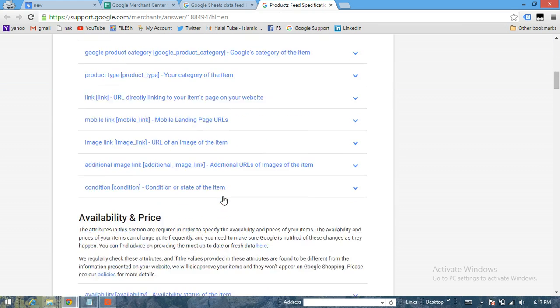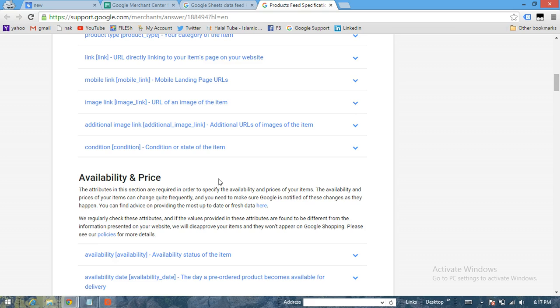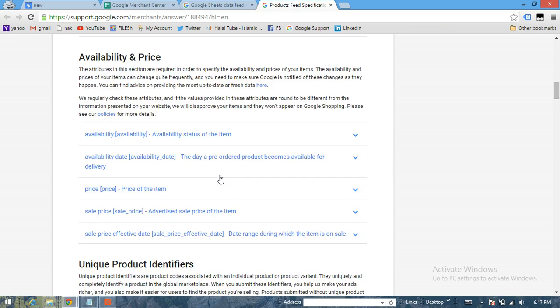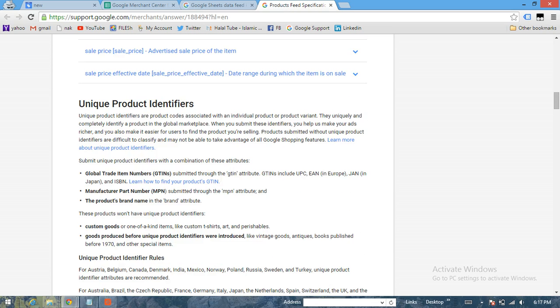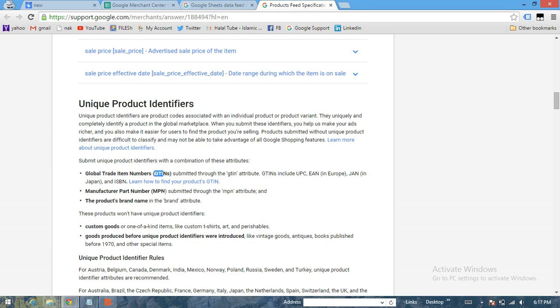So ideally you need to have unique product identifiers, and then you need to have two out of these three unique identifiers: starting with GTIN, which is Global Trade Identification Number, MPN, which is Manufacturer Part Number, and the third one is Brand.